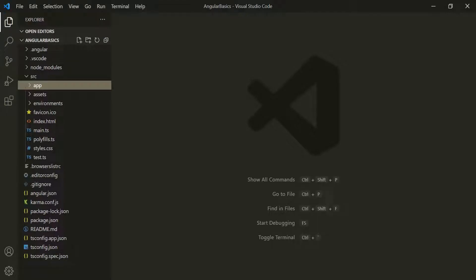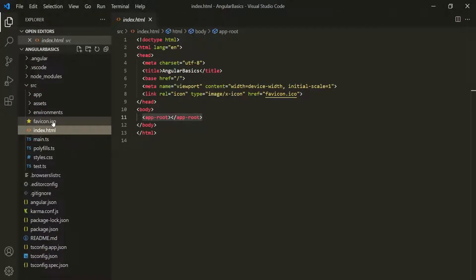When we run an Angular project in the browser, it loads the index.html file. Angular is used to create single page applications — this index.html file is that single page which gets rendered in the browser and whose content can be changed dynamically.